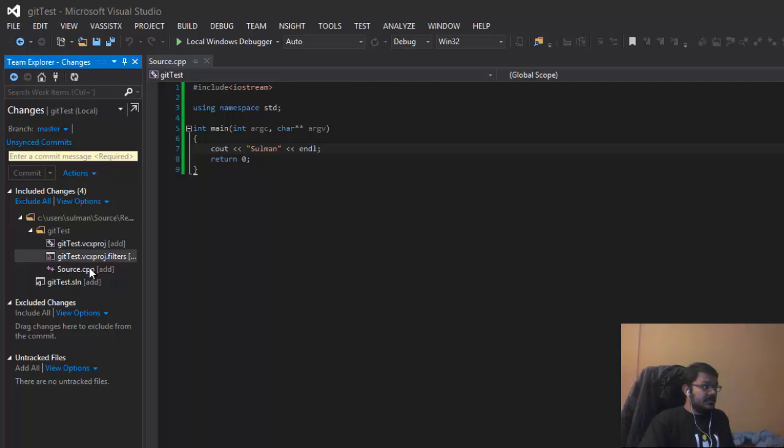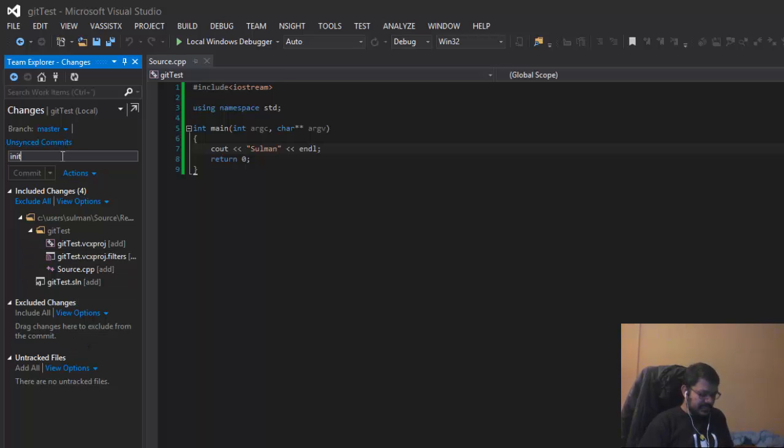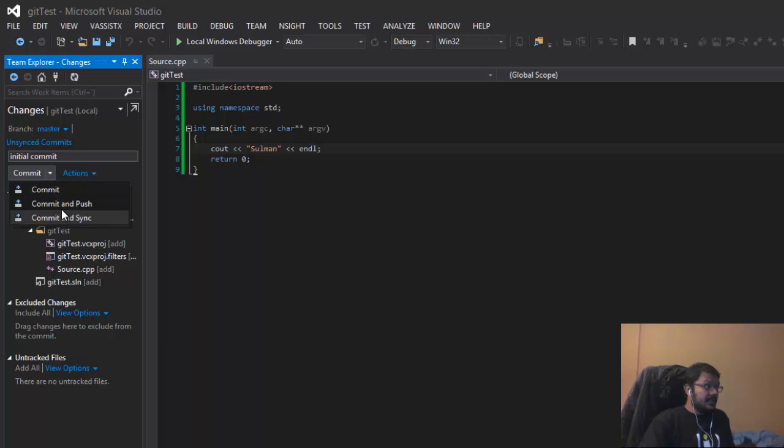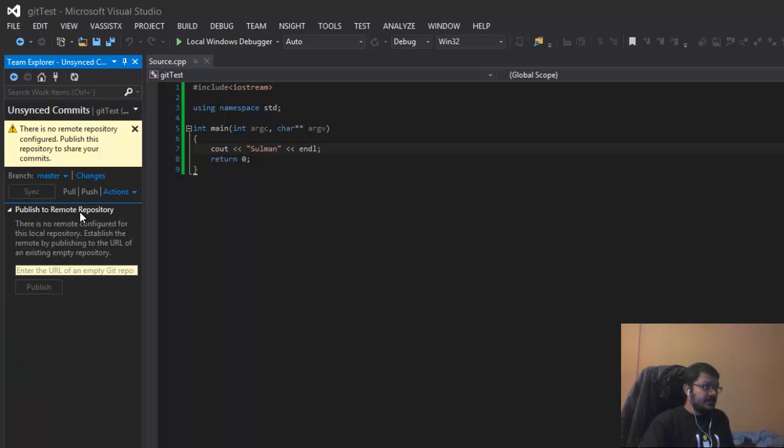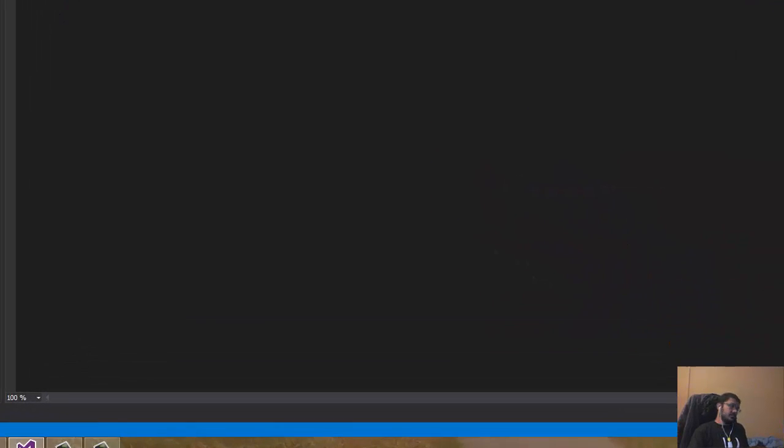You see these files are automatically added, and there are no untracked or excluded files. So I'll commit here with the commit name initial commit and add comments. Now I'm going to commit and push. It's asking about the remote repository where we're going to put the Git repo.